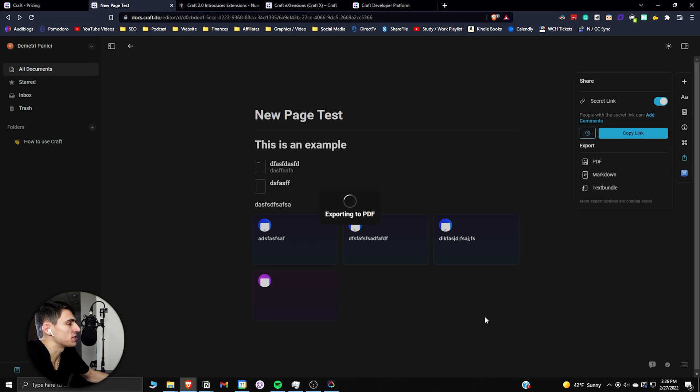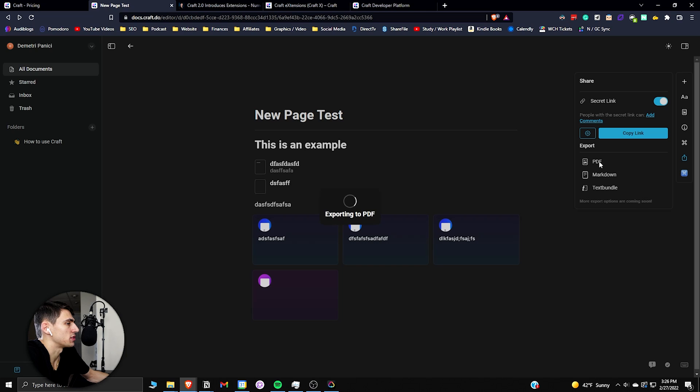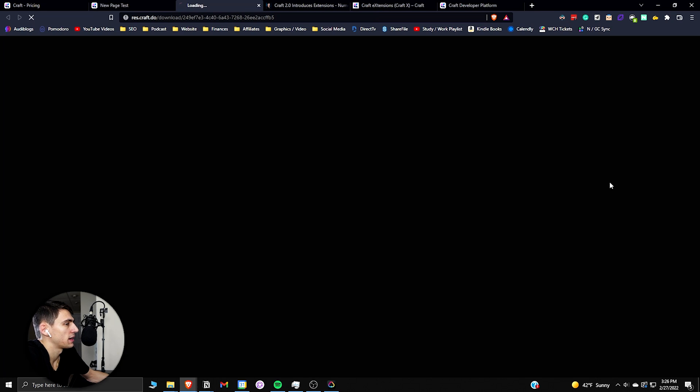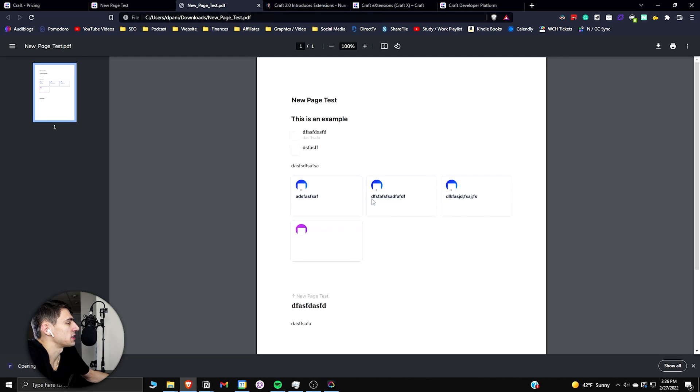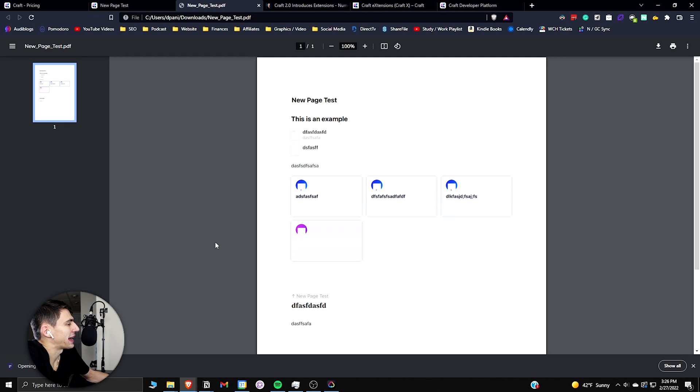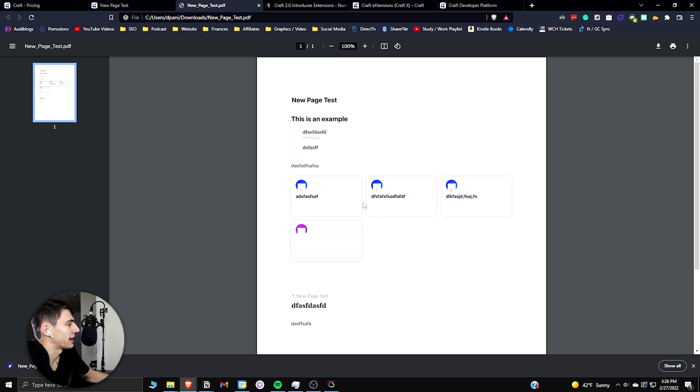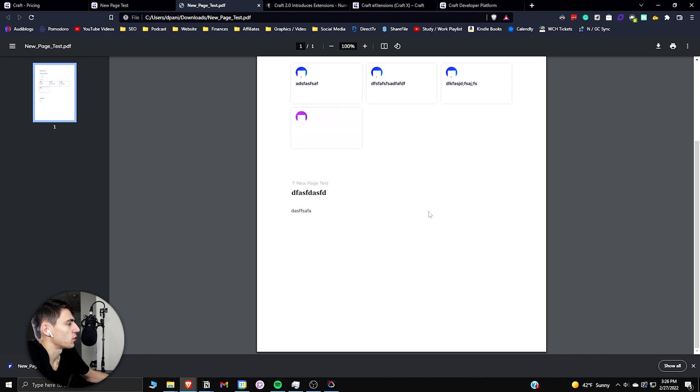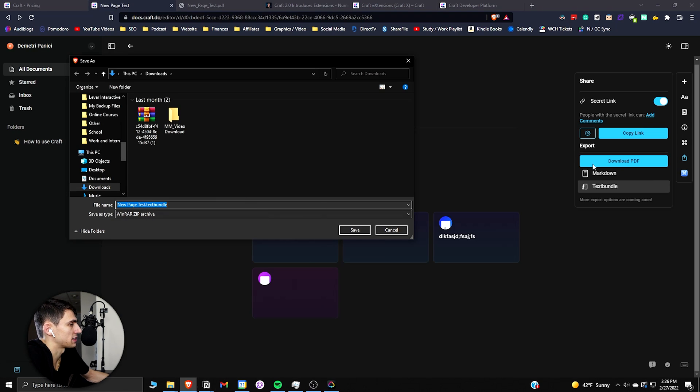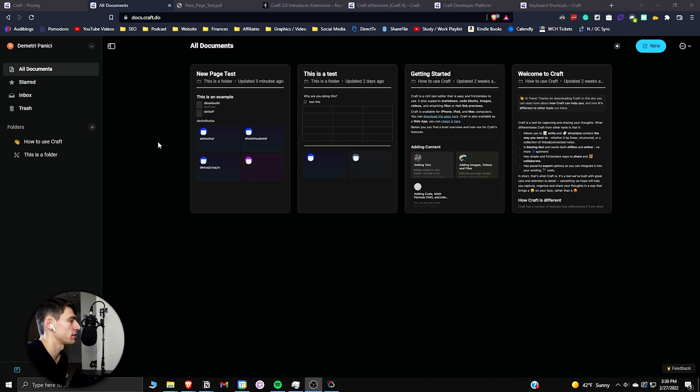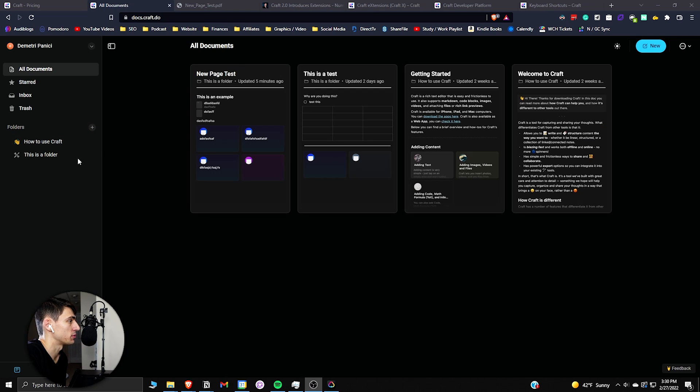And then you could also easily export this to PDF. So I actually just press this right here and if I press download PDF you can see that quickly I will have a nicely exported PDF that has everything within it and then it has different options for things like text bundle and markdown as well.